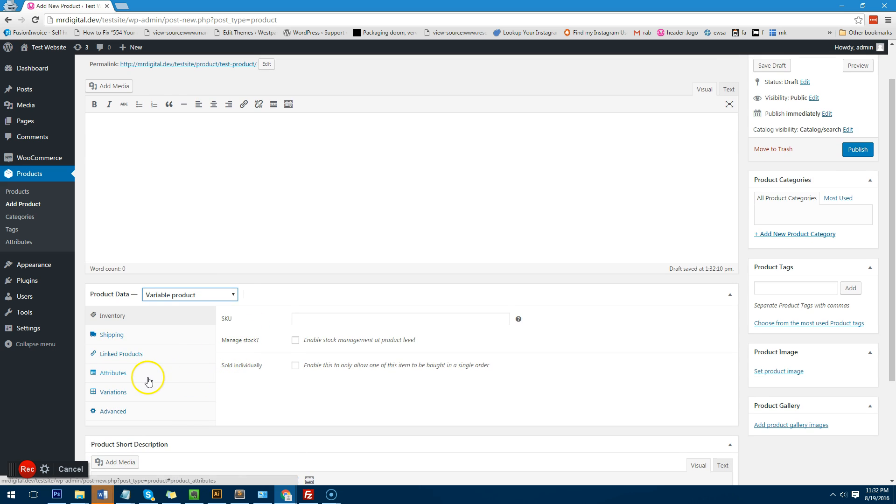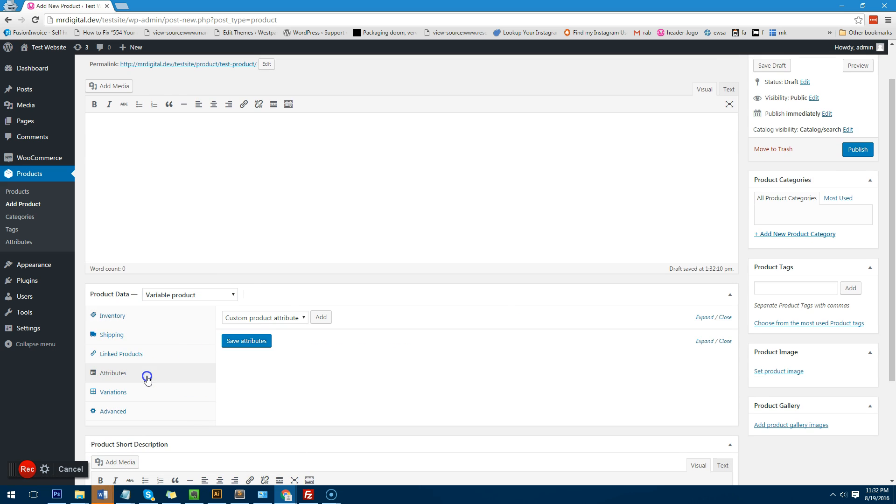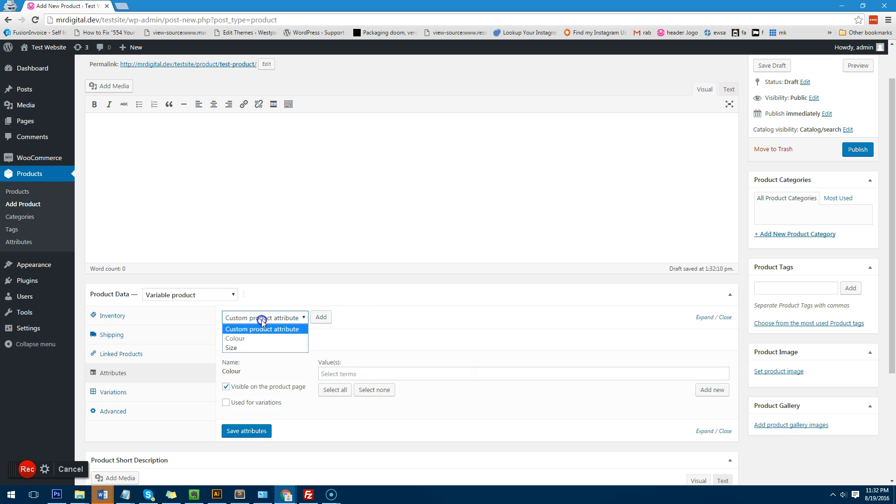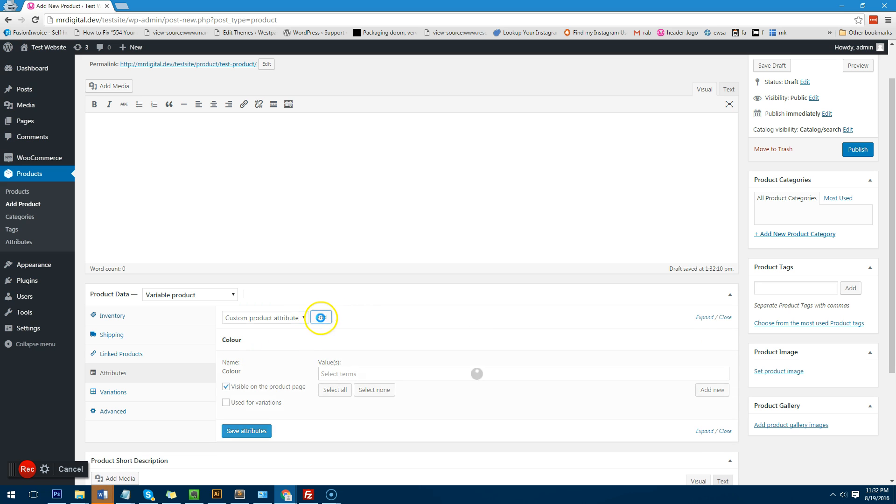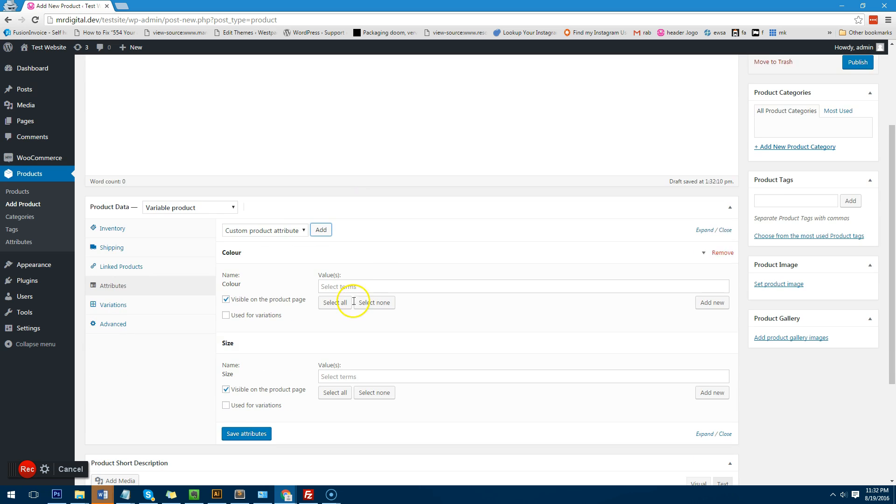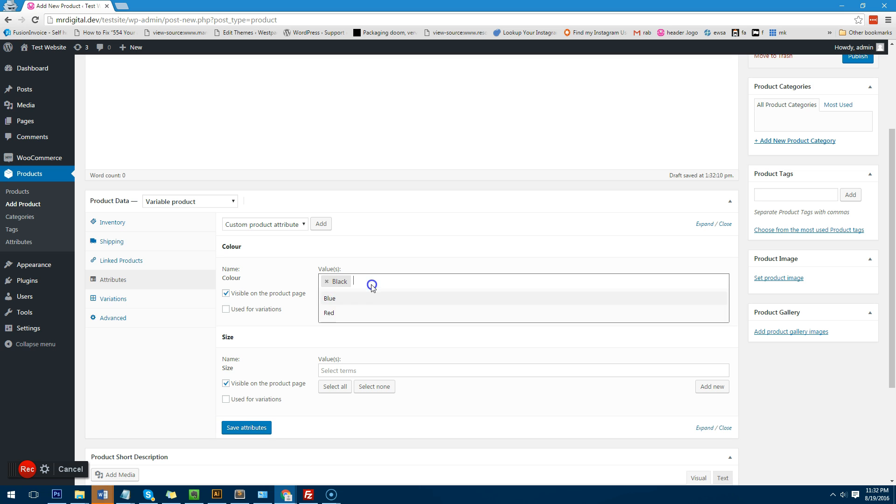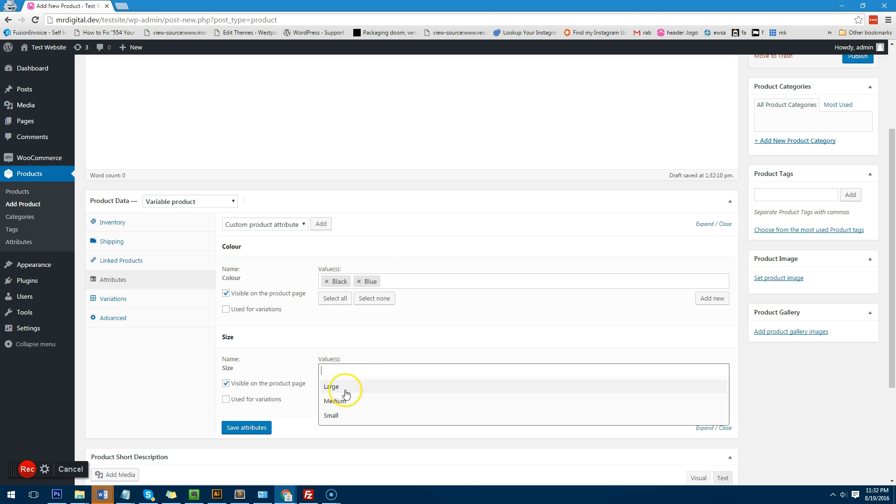Then we go down to attributes. We then click on this drop down here and choose the attributes that we want to assign to this particular product. So we want the customer to have an option of color and we also want them to have an option of size. Now when we've got the color attribute available we can choose the different colors that are available for this product. So for this product it's just in black and blue and the size is available only large and small for example.